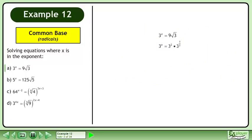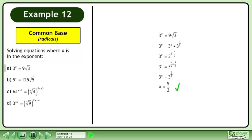Write the radical as a power. Add the exponents. Get a common denominator in the exponent. Simplify. The answer is x equals 5 over 2.